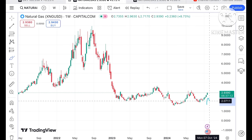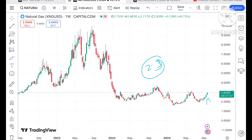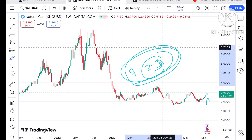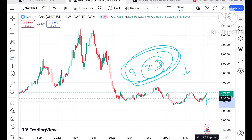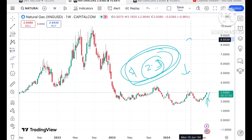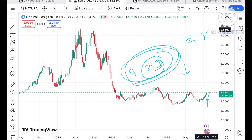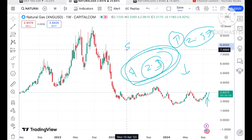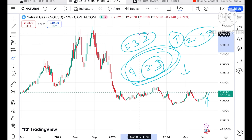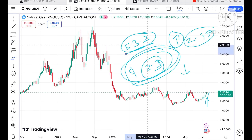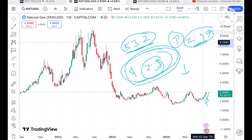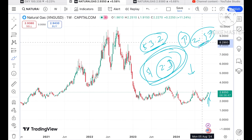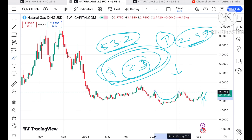The trend is currently bullish. A level of around $2.3 is a strong support. If the price starts falling below this level, we will see a further fall. But if the price keeps sustaining above $2.97, we will see further upside and a chance of crossing $3.2 as well.